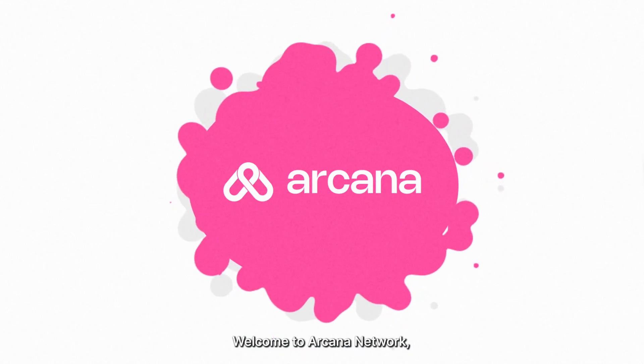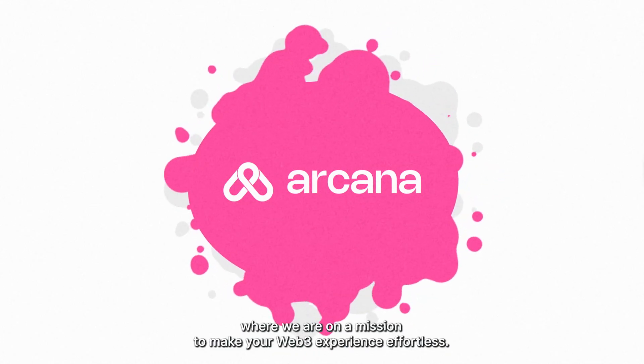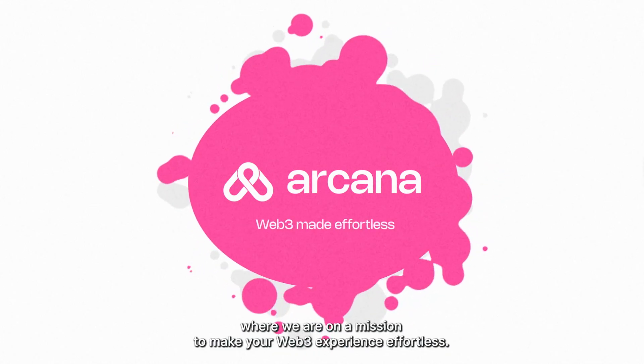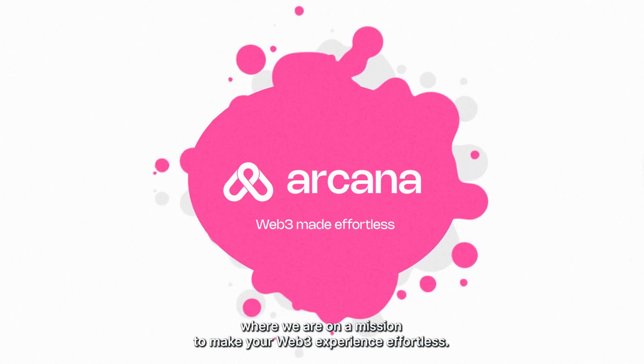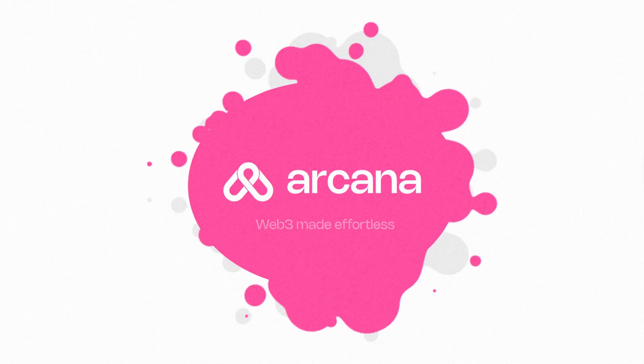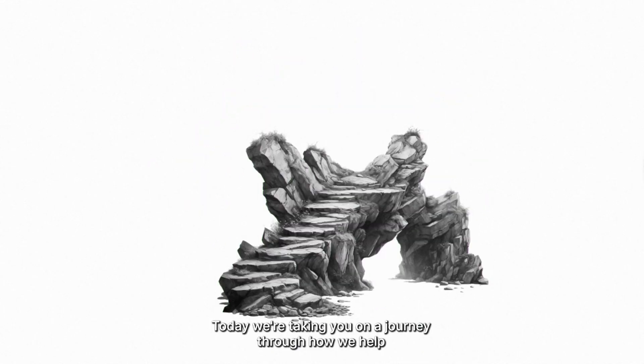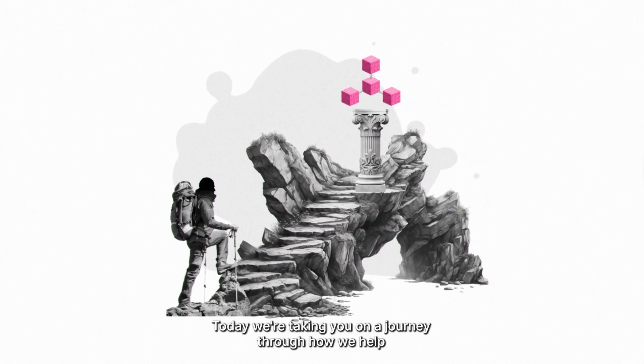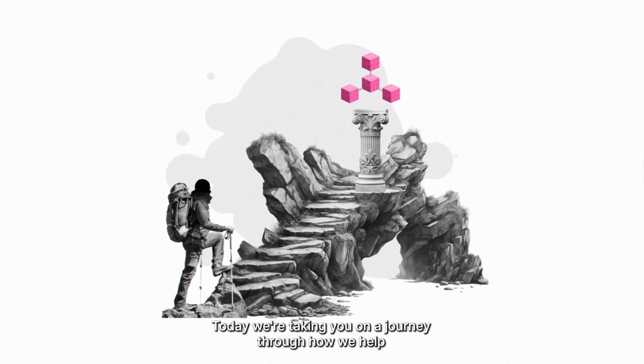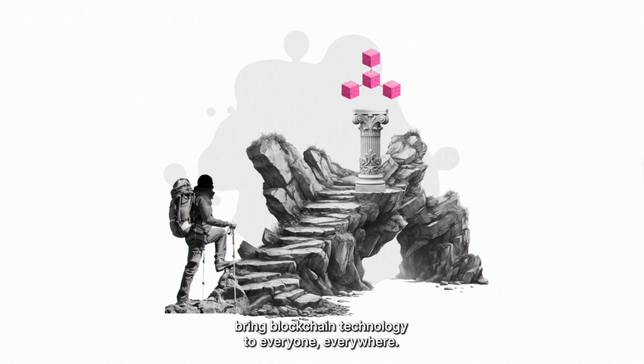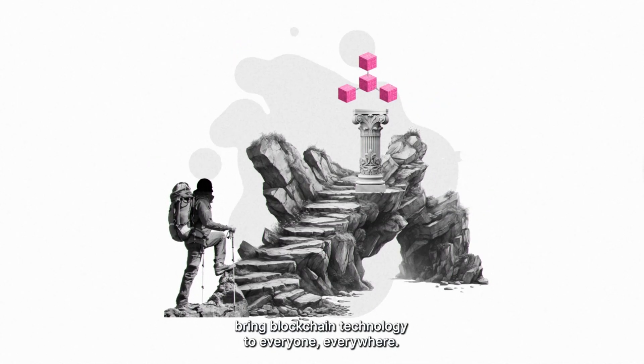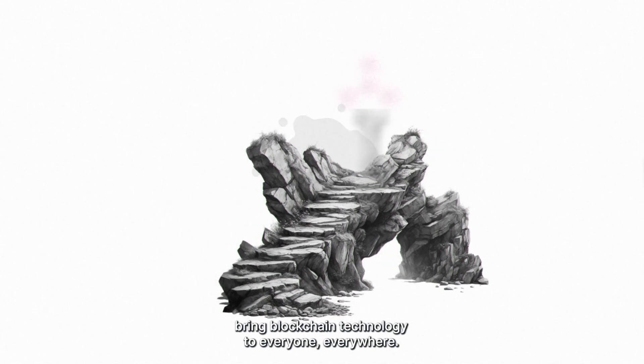Welcome to Arcana Network, where we are on a mission to make your Web3 experience effortless. Today, we're taking you on a journey through how we help bring blockchain technology to everyone, everywhere.